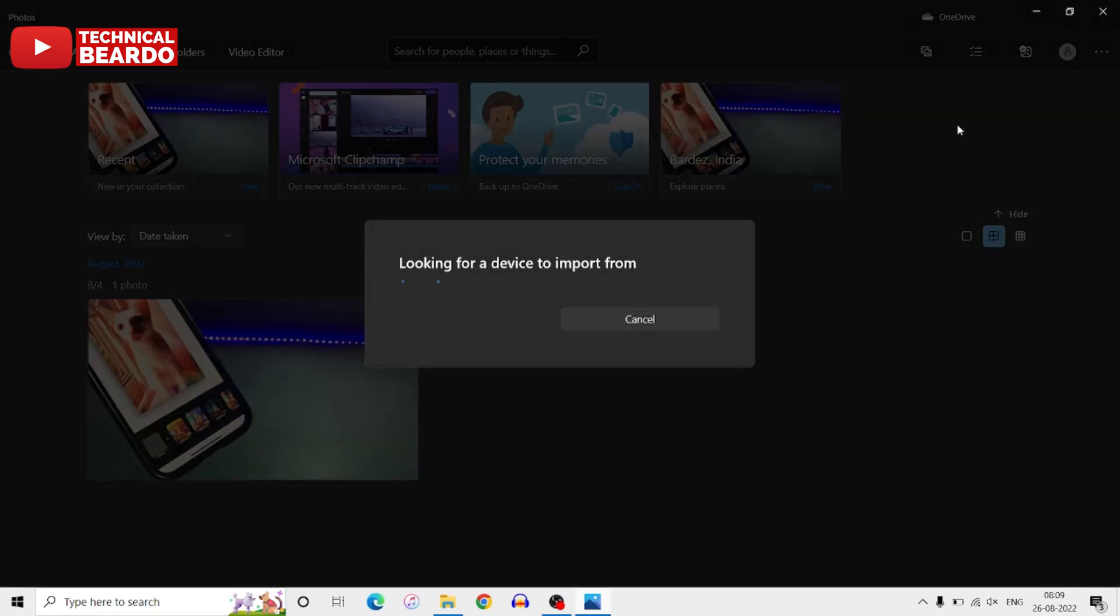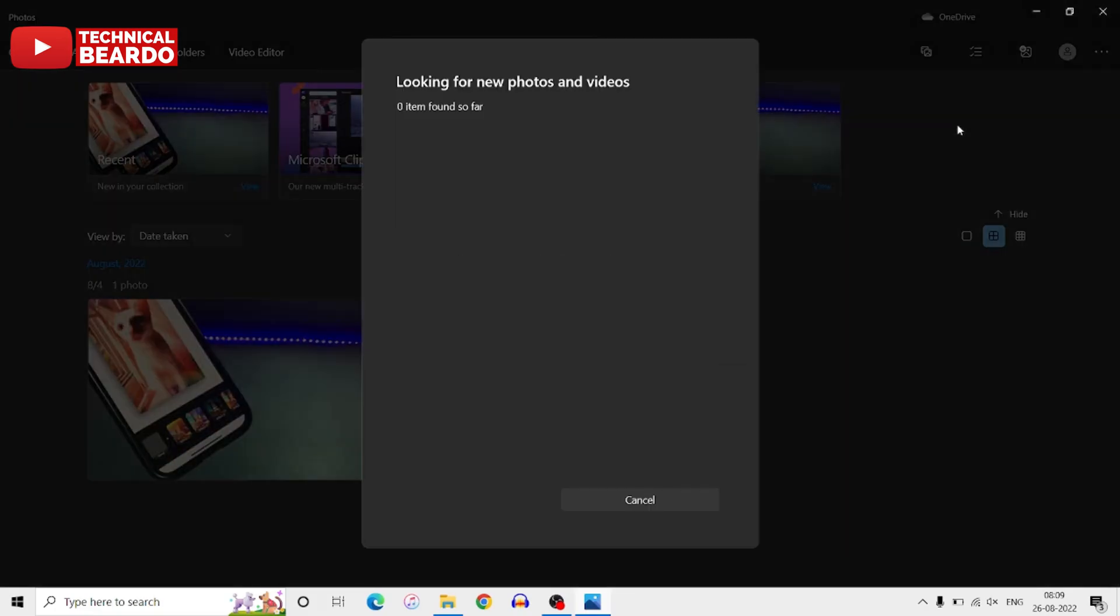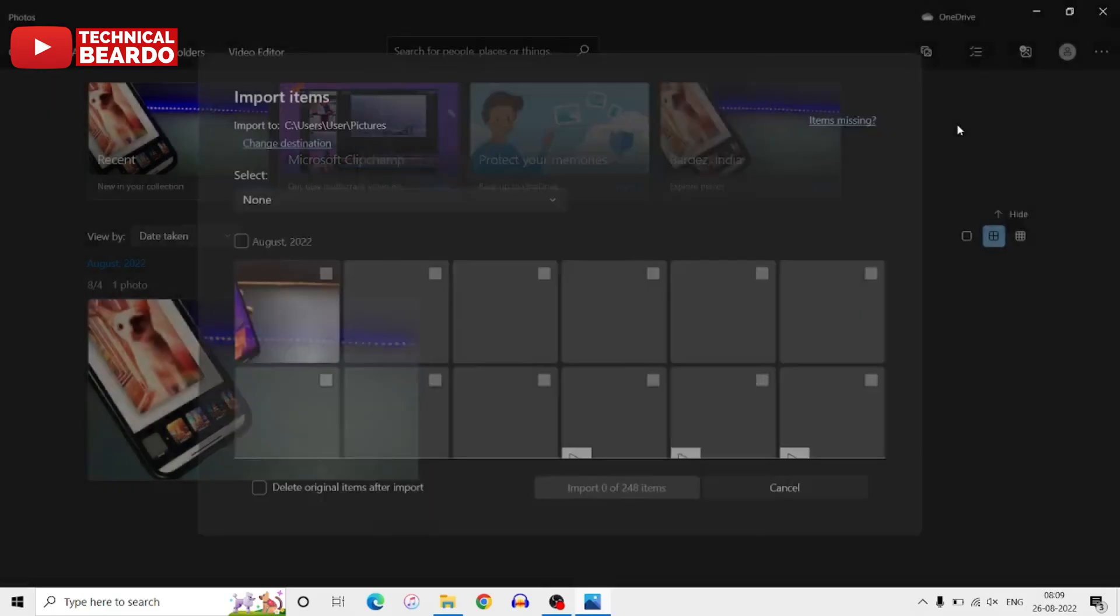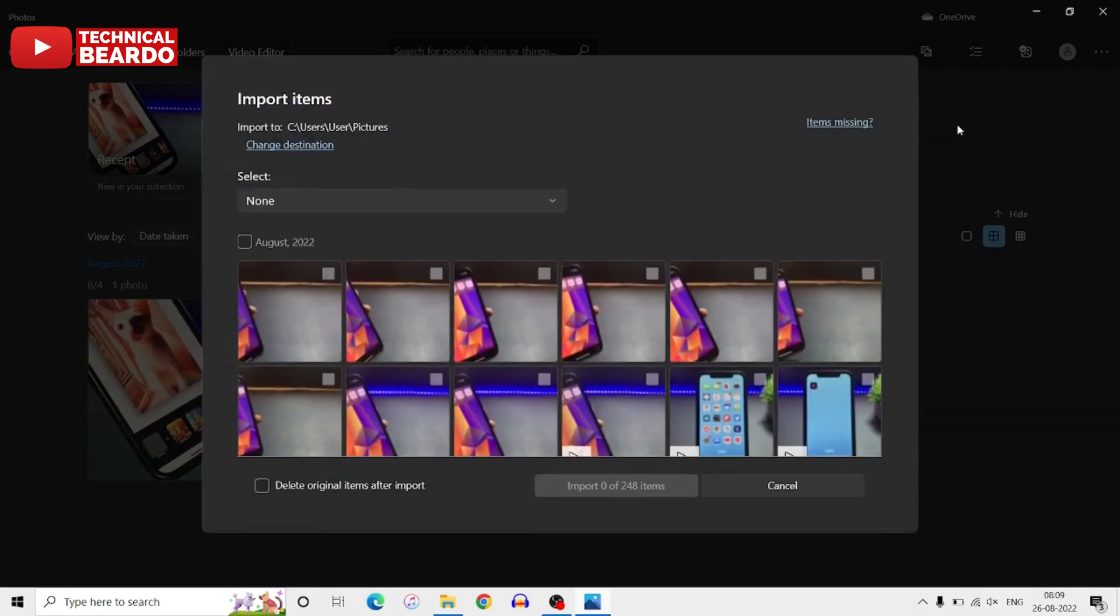Once you do that, it will try to search or scan the devices which are connected, like your iPhone. And while scanning, once your device is detected, it will automatically scan that device. It means it will scan your iPhone for photos.